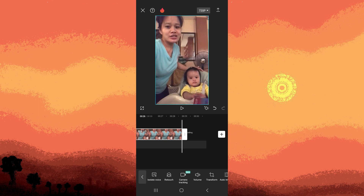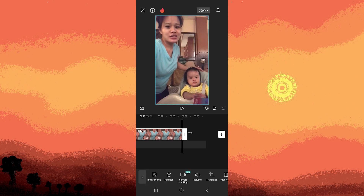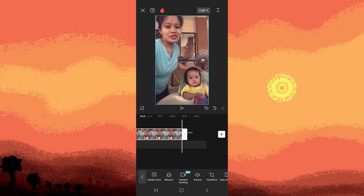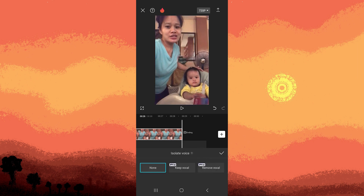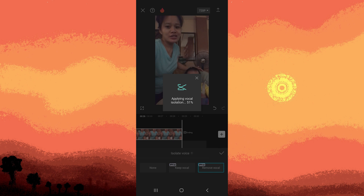Alternatively, utilize the isolate voice by highlighting the video clip and selecting this option. Wait for the effect to be applied, then confirm by tapping the check mark.